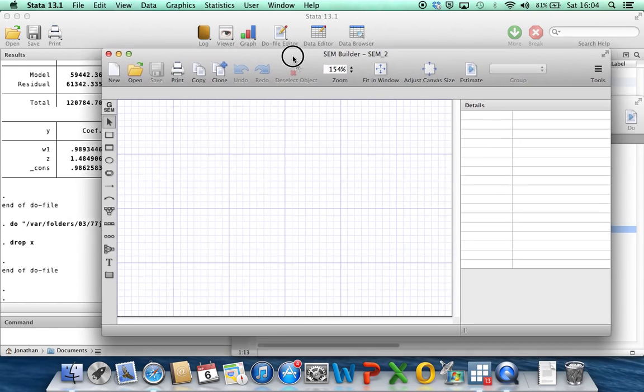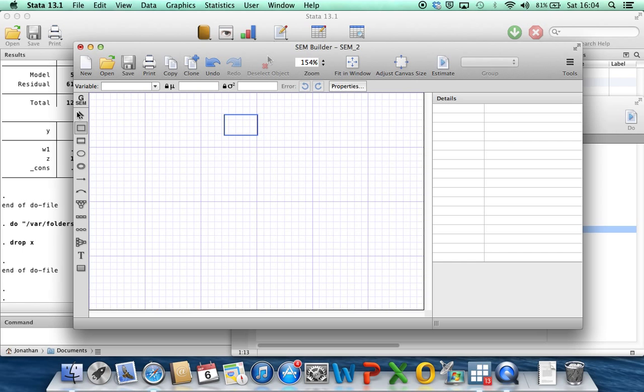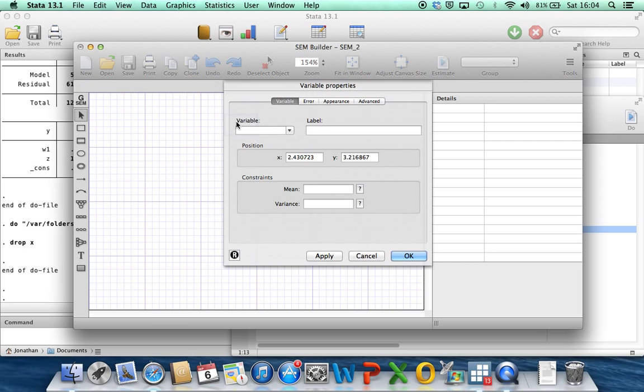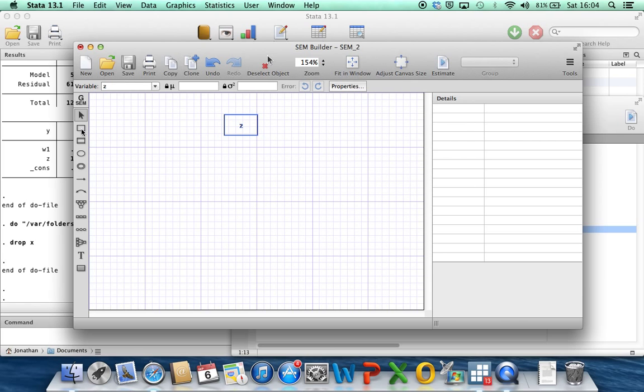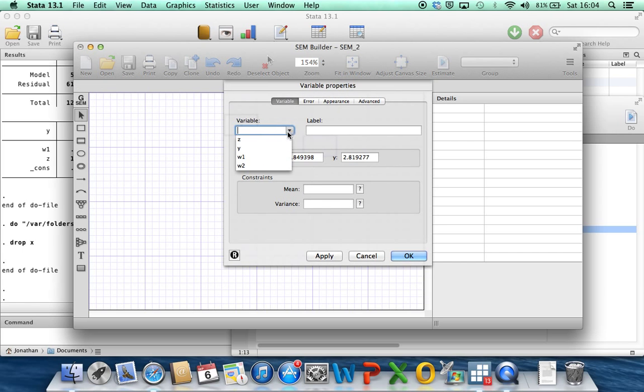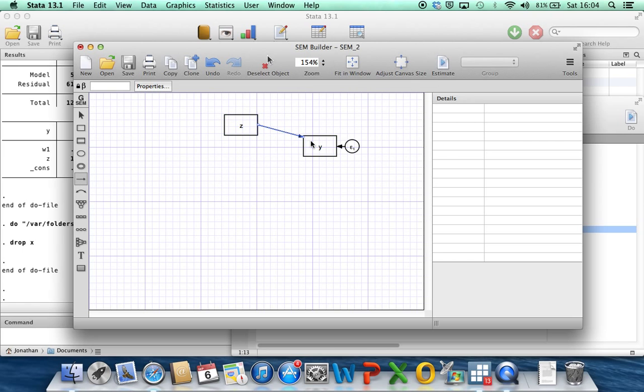Okay, so this is Stata's structural equation model builder. I'm still learning it, so forgive me for any mistakes that I make along the way. What I'm going to start with is I'm going to put in, this is for observed variables, I'm going to put in an observed variable which is going to be the variable z, the fully observed error-free covariate z. Then we're going to put in the outcome, y. So we go here and we select the outcome variable y, and then we're going to draw a path from z to y, and now Stata's put in a residual error. This is basically for a regression model of y on z, this is the residual error in that regression.